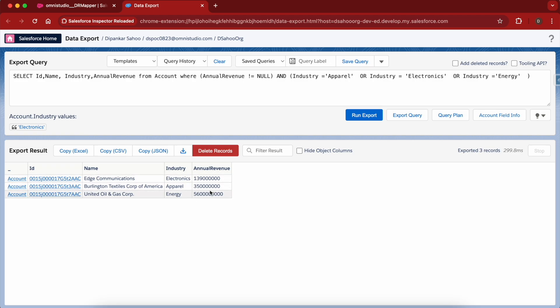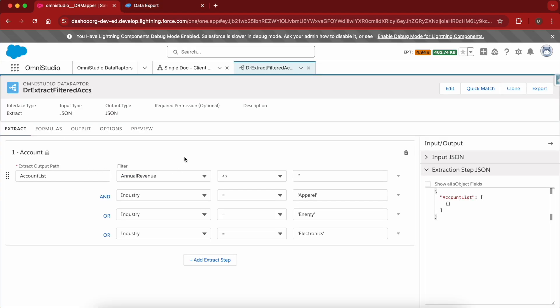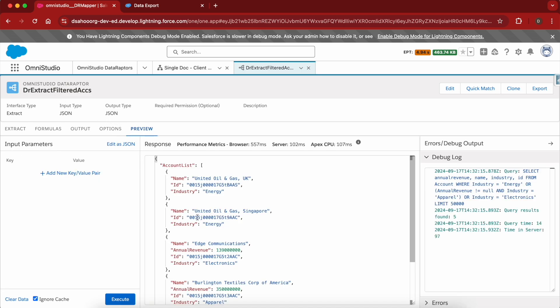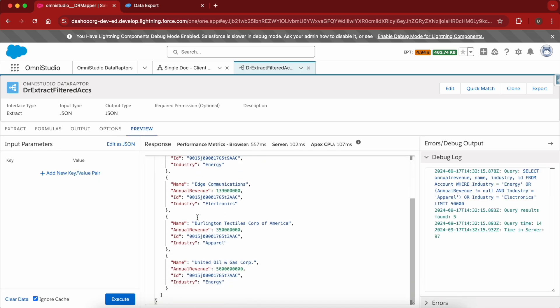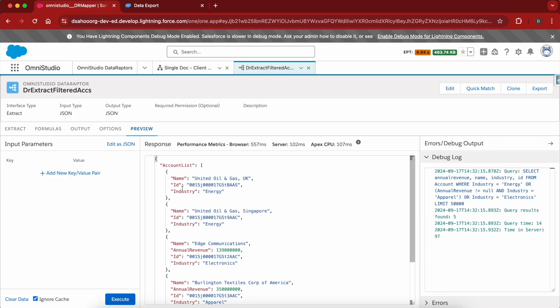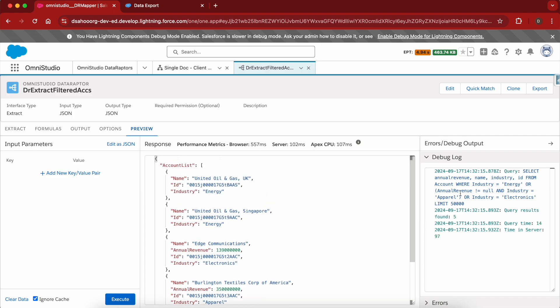Annual revenue is not equals to null, and if we are going to implement this same query in DataRaptor, it's not going to be very straightforward. I have written this condition — annual revenue is not equals to null and industry can be Apparel or Energy or Electronics — but if I preview this, we are not getting the values right.